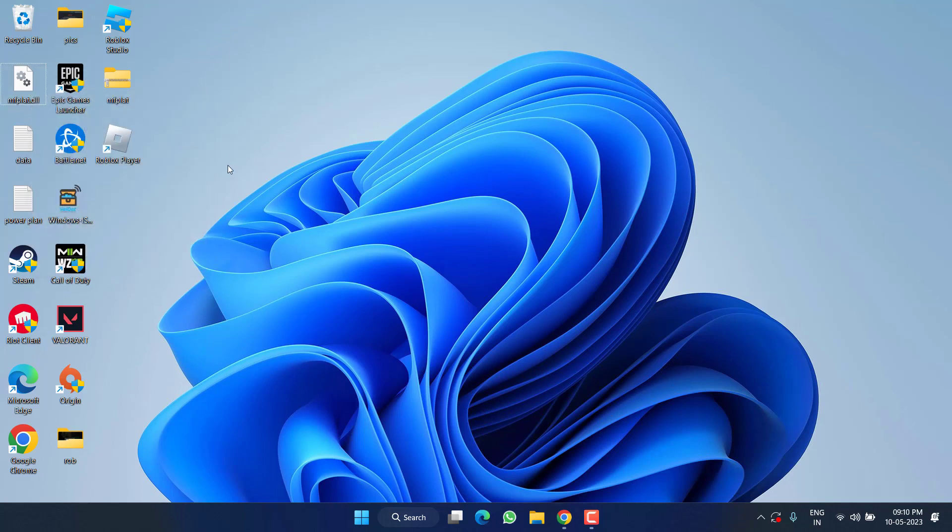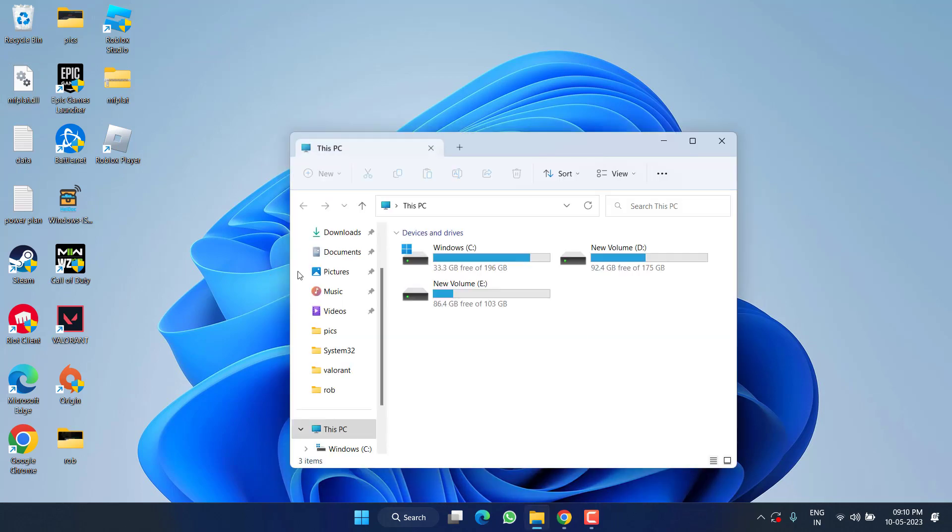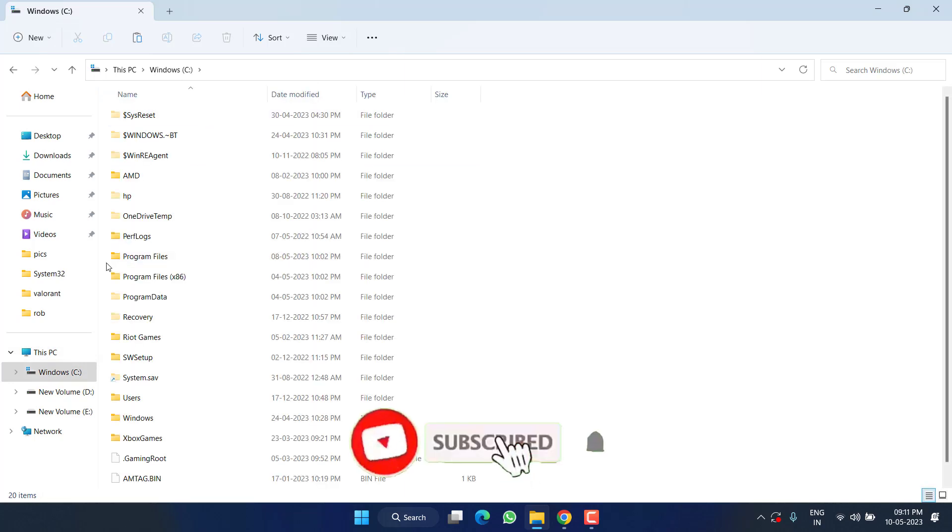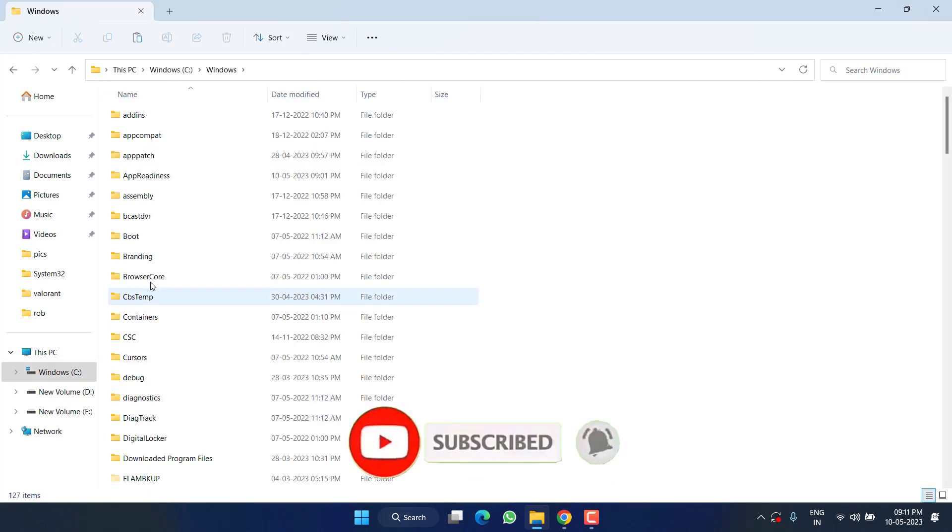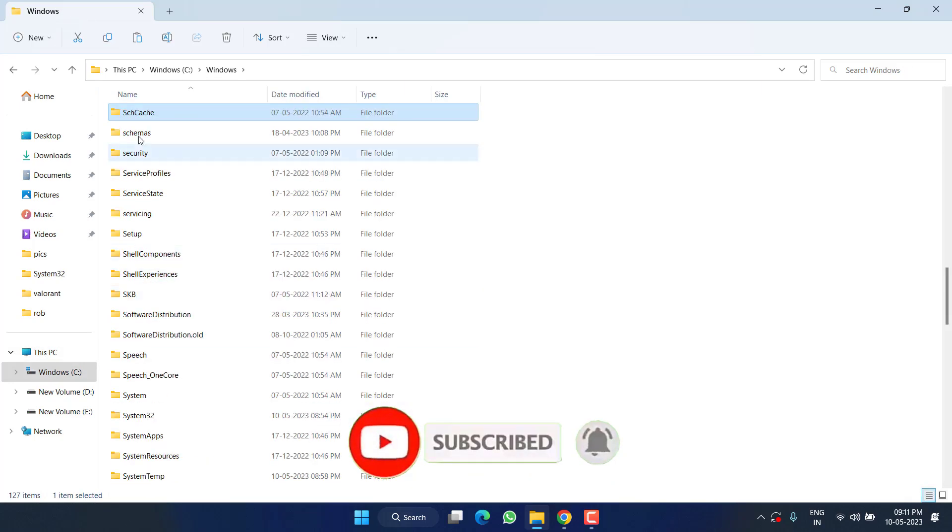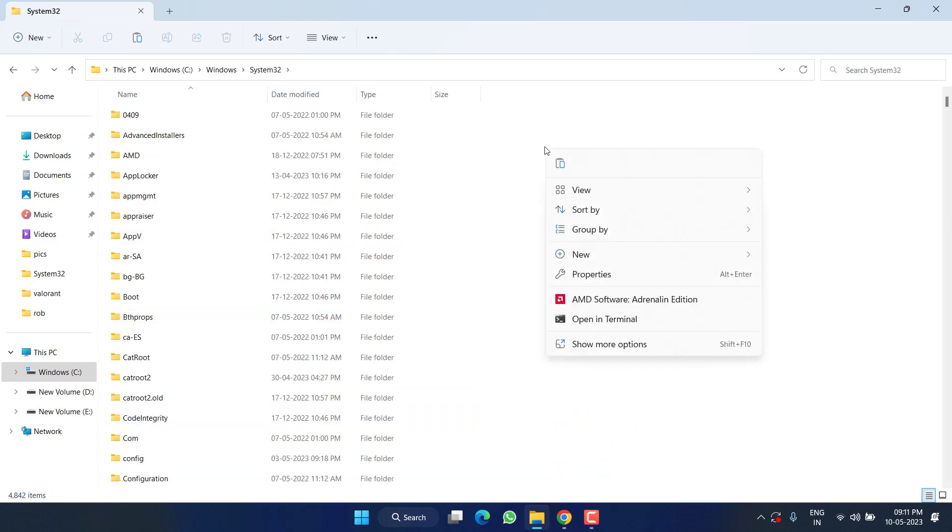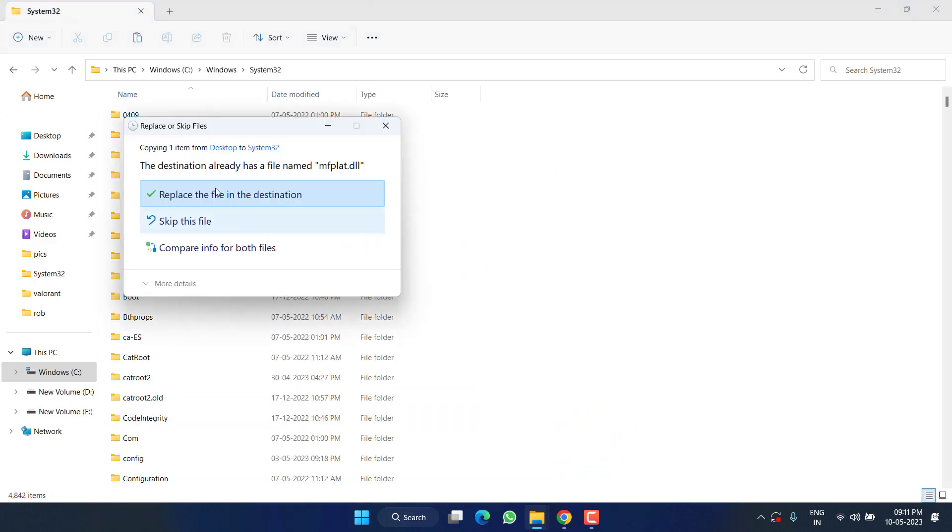Now you need to paste this particular file in three different locations. First location is: This PC, C Drive, Windows, System32 folder. Right-click and paste. If it asks you to replace, just replace the file.